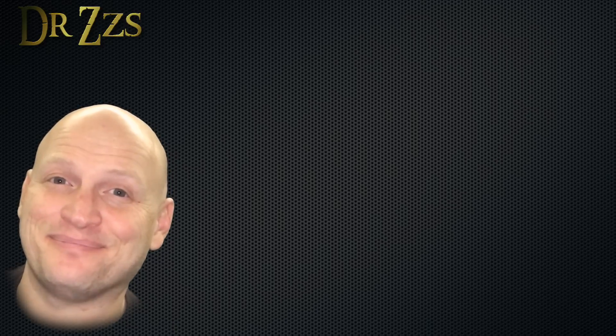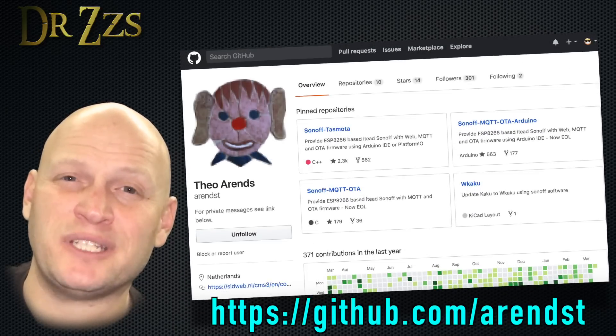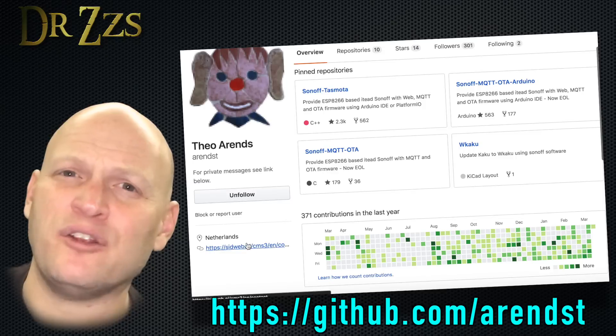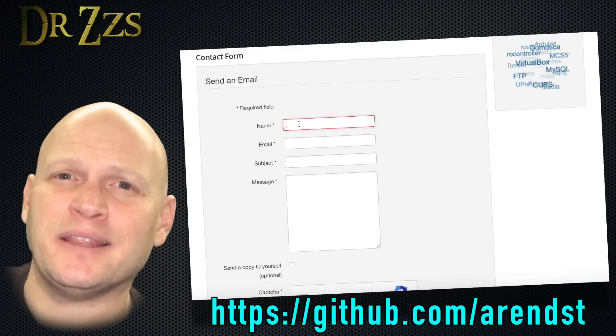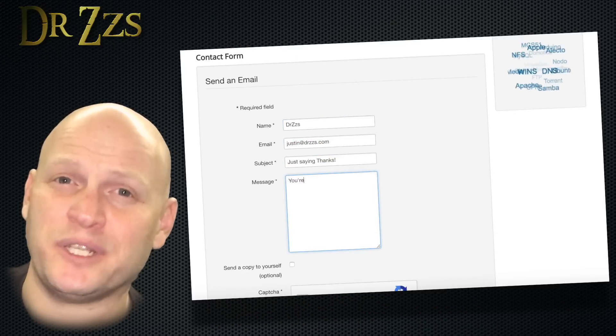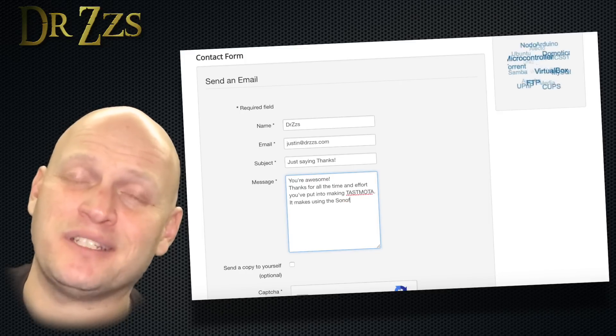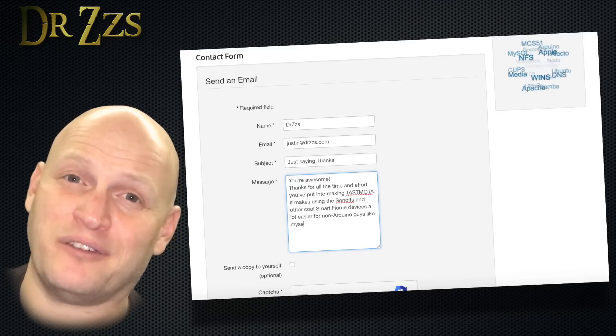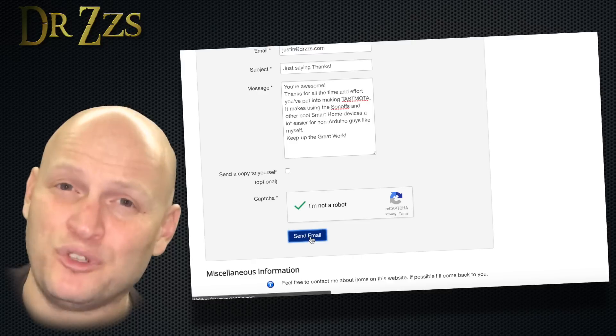Well that's it. If at any point you've made use of Tasmota, I hope you make it a point to head over to Theo's GitHub page and let him know how much you appreciate what he's done. I can't imagine how much time has gone in to putting together this bit of software. And I, for one, am super thankful for it. So Theo, here's to you.